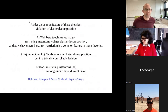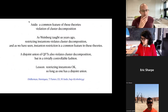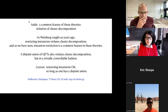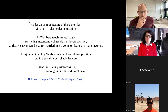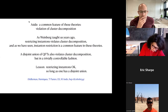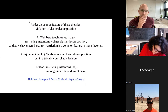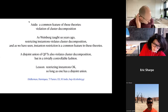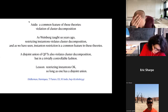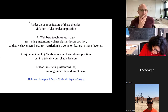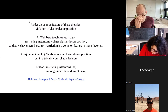Let me speak a few words about violation of cluster decomposition. I've given you several theories that involve restricting instantons, and as Weinberg taught us back in the 70s, that's usually a really bad idea — it violates cluster decomposition. Now the trick is a disjoint union of field theories also violates cluster decomposition, but in a trivially easy to control fashion. The lesson I've taken is that restricting instantons can be okay so long as the result can be interpreted as a disjoint union. If it's not a disjoint union, I have no idea what's going on, but in the special case it's a disjoint union, then it's fine.